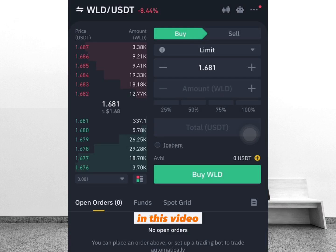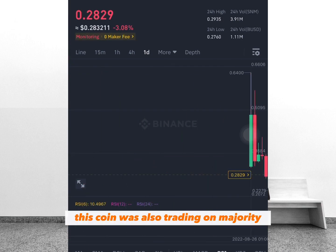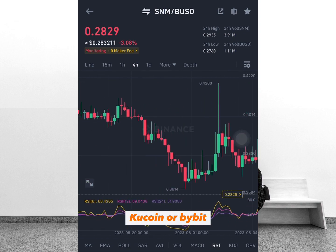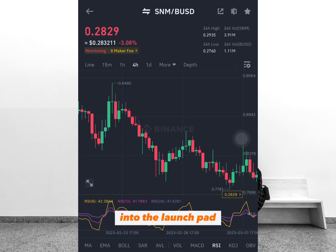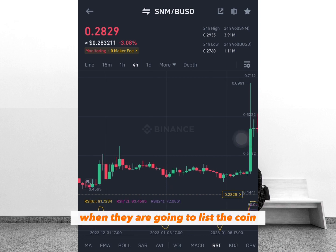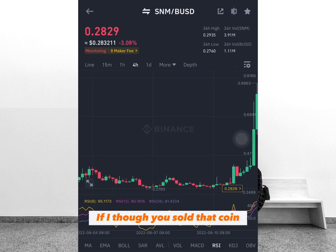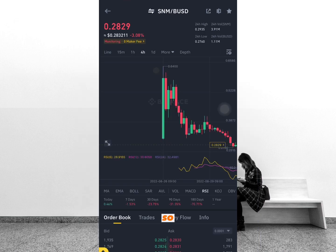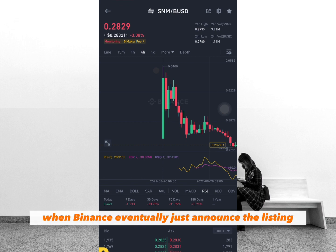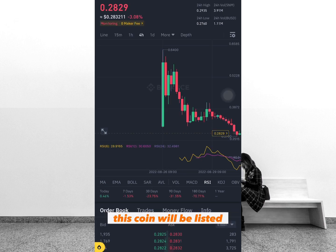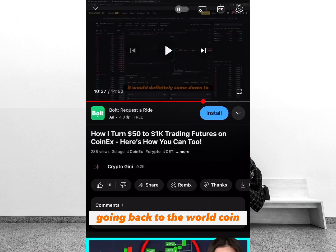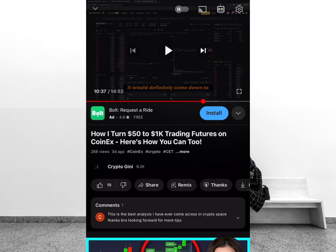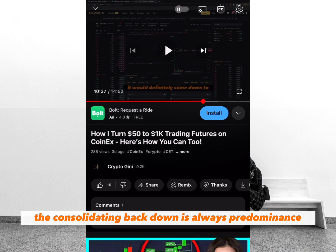Our aim is to take advantage of the consolidating back down, because that is what happens the majority of the time when Binance announces any coin to their launchpad. Another example coin was also trading on other exchanges like Gate.io or Bybit, but when Binance took the coin into their launchpad and announced the possible listing date, the coin already spiked up. So if you sold that coin on futures trading, the predominant consolidating back down was available. In my previous video I stated this coin — World Coin — would come back down, and when it got listed on Binance, the consolidation back down was predominant.